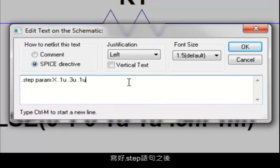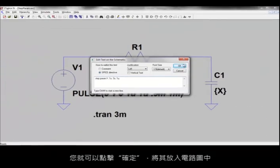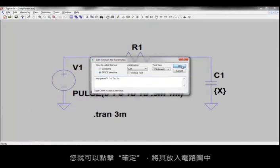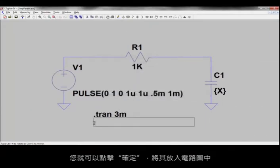Once you're happy with your .step statement, you can then click OK and place it into your schematic.